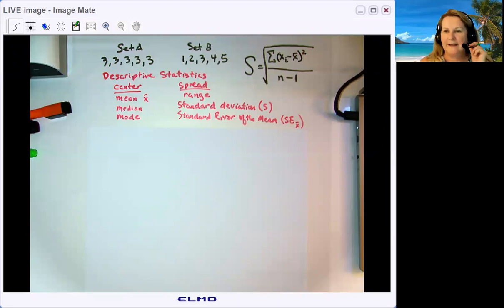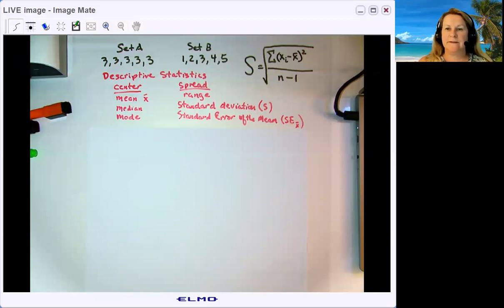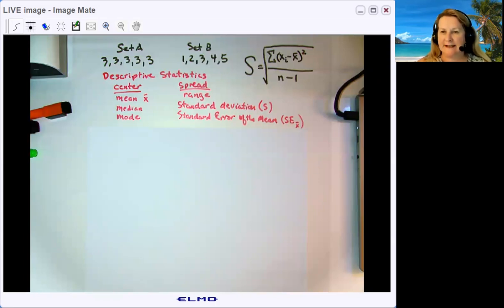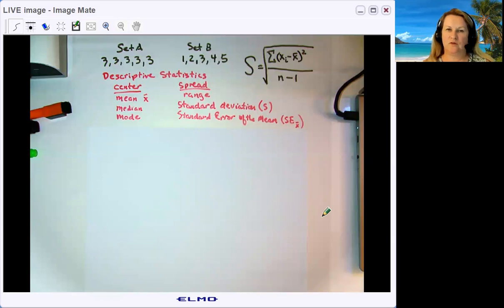Hi, everyone. In today's video, we're going to talk briefly about what descriptive statistics are, and then we're going to go through how to calculate one kind of descriptive statistic called a standard deviation.